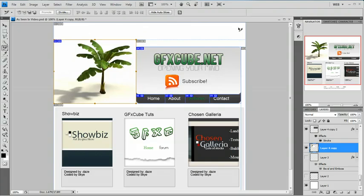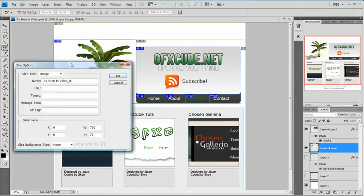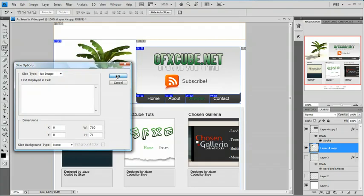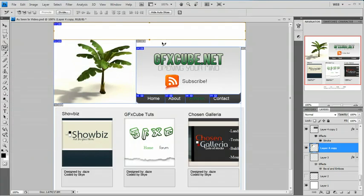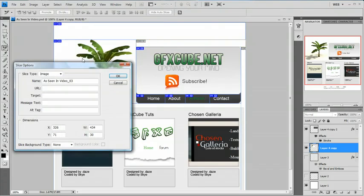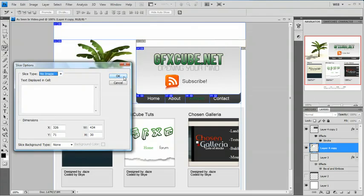Alright, we have these auto slices. I'm not going to want these so I'm going to have my slice select tool and I'm just going to double click these. And I'm going to change the slice type to no image. That will have all these auto slices that I don't want be just no image.